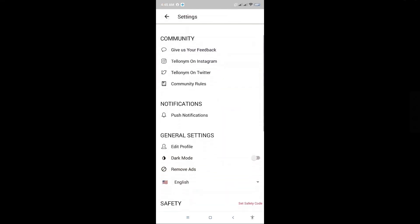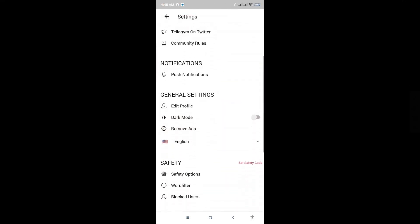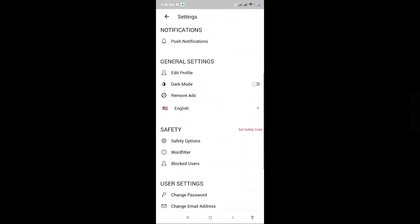From here, scroll down until you see the general settings. Here you will see the word English. Previously it said language, but now it actually says the language you are currently using.